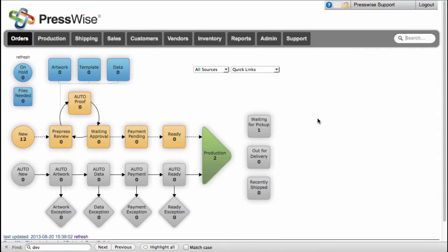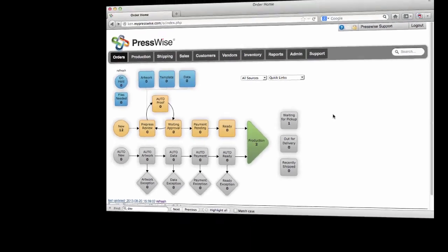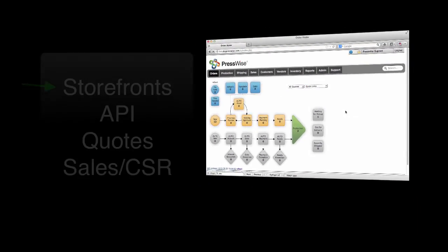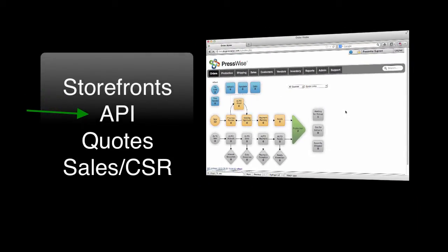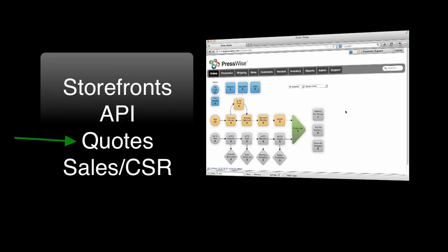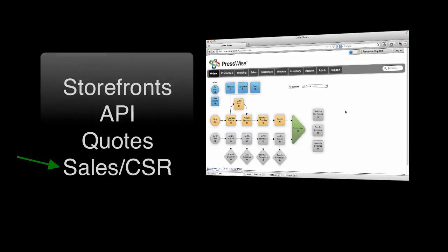Orders can be created in several ways: from PressWise storefronts, external sources such as third-party storefronts or API injections, converted from quotes by the customer or their CSR, or entered directly by salespeople or their CSRs.